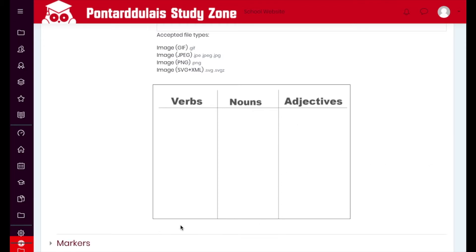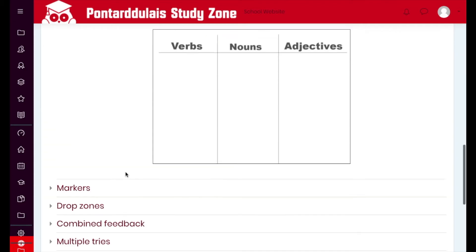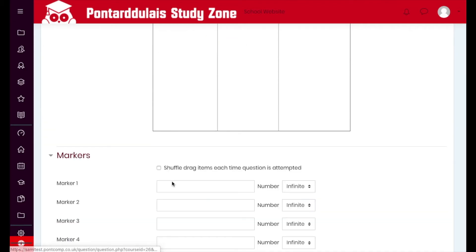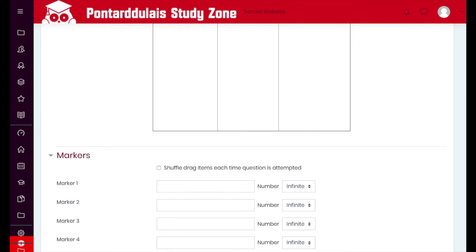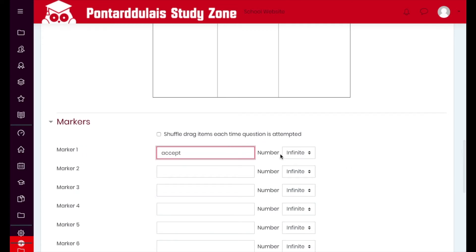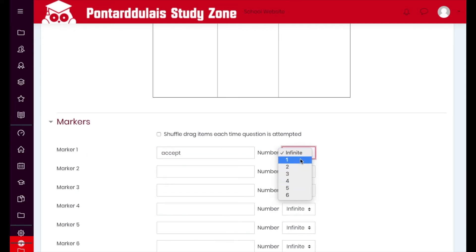We're going to create markers and drag them onto the image. You could use the other option where you drag into specific text boxes, but you'd have to make sure you're dragging into the correct box. Click on 'Markers' and then add marker one — the first word is 'accept.' We can also set how many times we want it to appear, so I'll set that to once.